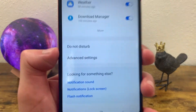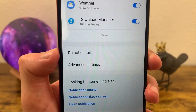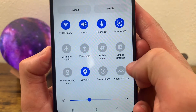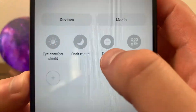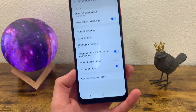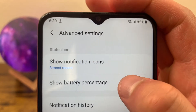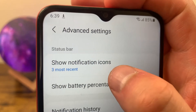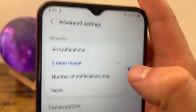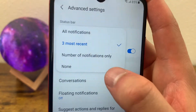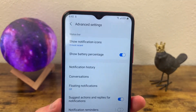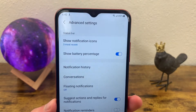In addition to this, we have do not disturb, which you don't really need to go here to turn on. All you need to do is swipe down your quick menu, and do not disturb is somewhere right here. Now if we go to advanced settings, we have even more options. These are some options for the status bar. As you can see right now, it's defaulted to showing the three most recent notifications on your status bar, but you can also change this to show all notifications, the number of notifications, or none. I personally like it like this, but if you want your status bar to be really minimalistic, you can always change it.